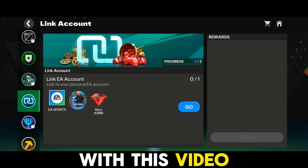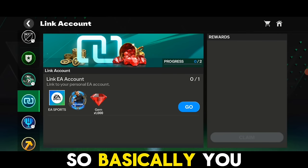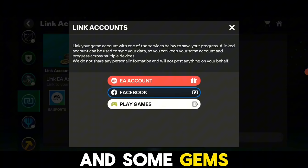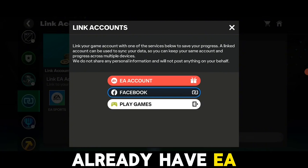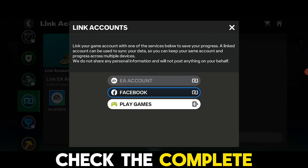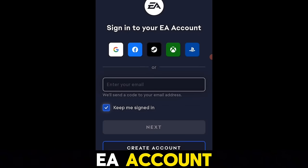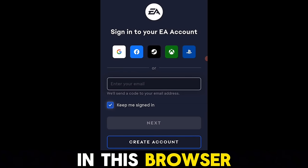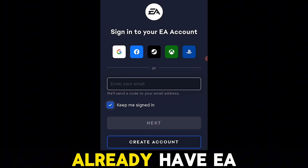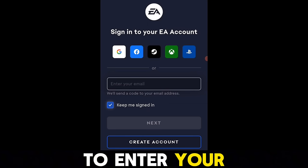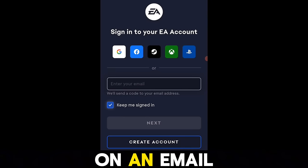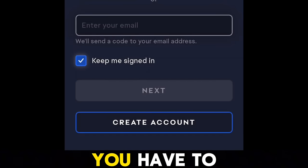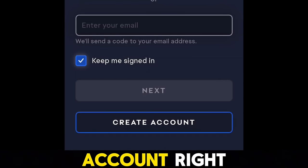Let's get started by linking your account. You have to link your account with an EA account to get a free Marshirano and some gems. Some people might already have an EA account, some won't. Click on EA account and it will move you to a browser. For those who already have an EA account, just enter your email and you'll get a code on your email which you have to insert.